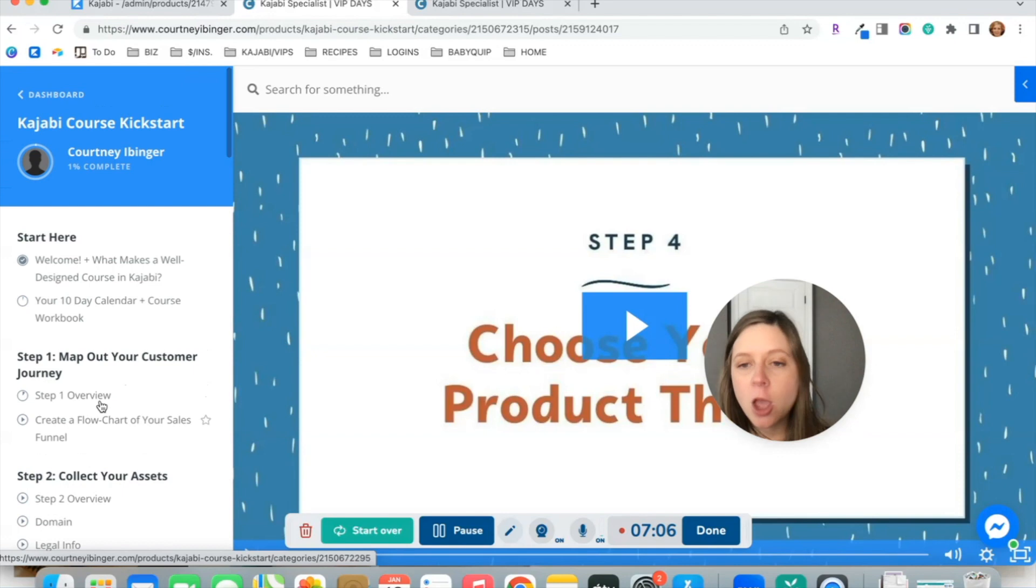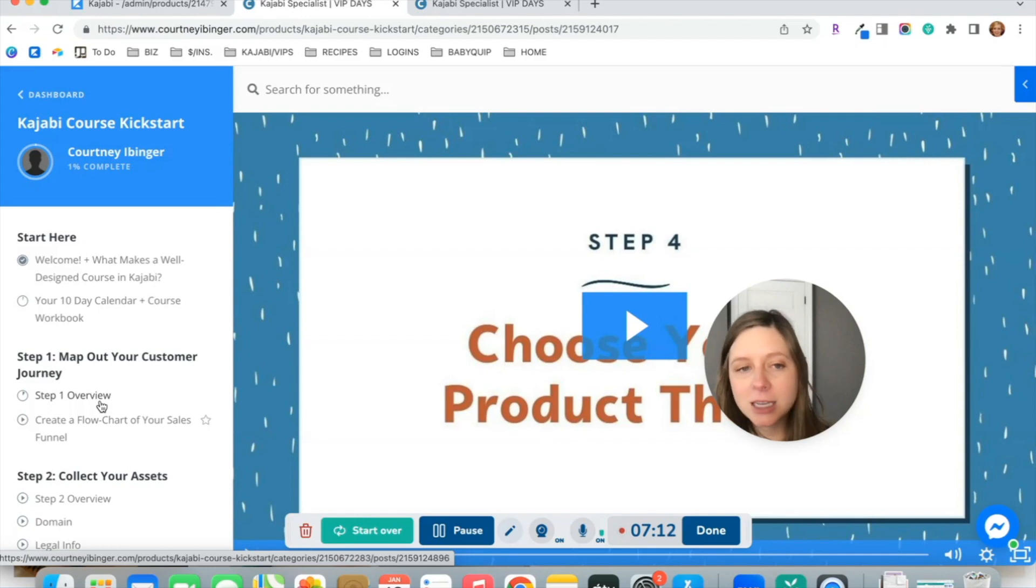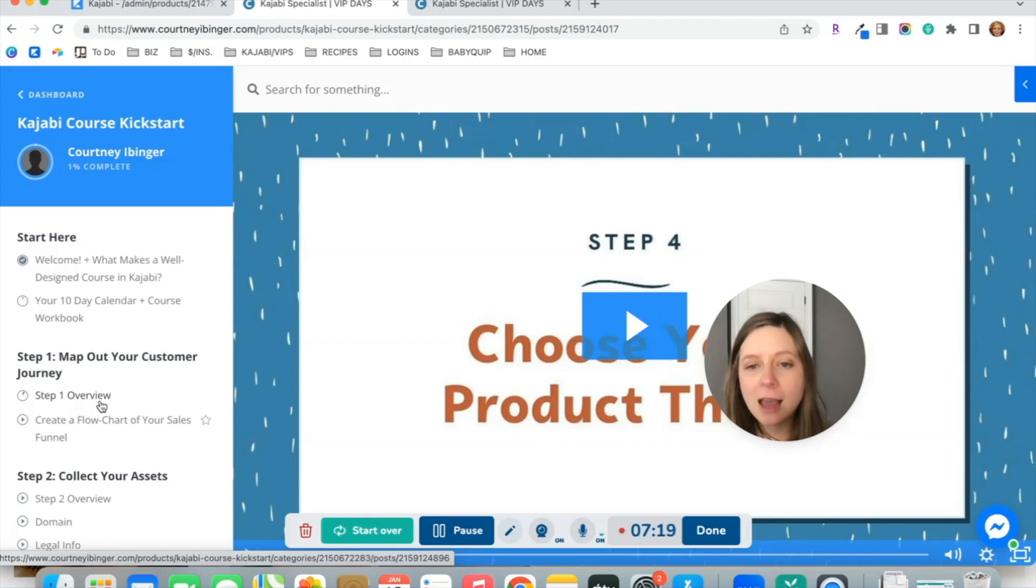So those are really the biggest differences between the Premiere and the Momentum theme. I'd love to hear in the comments which theme you're using or if you're using different themes for different products in your Kajabi account and what you love about them.